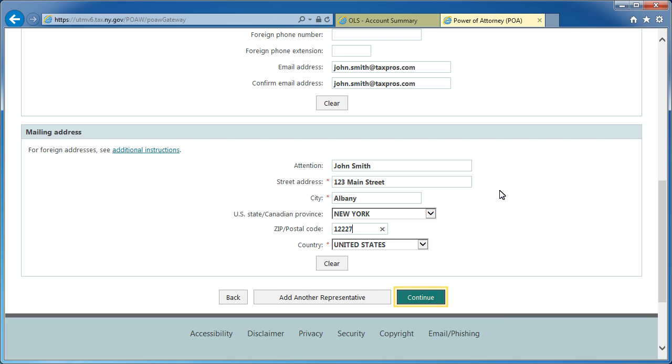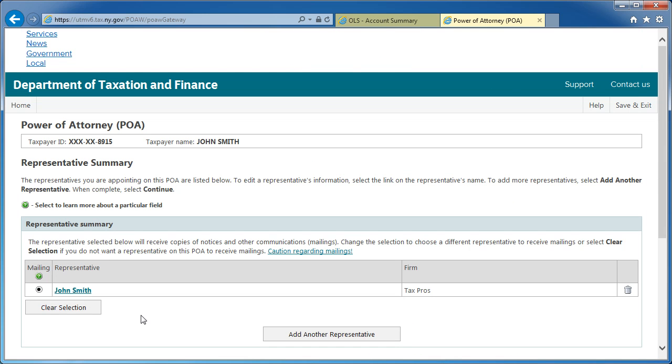When finished, select Continue. This will bring you to the Representative Summary screen. To edit a representative's information, select the representative's name. To add more representatives, select Add Another Representative.